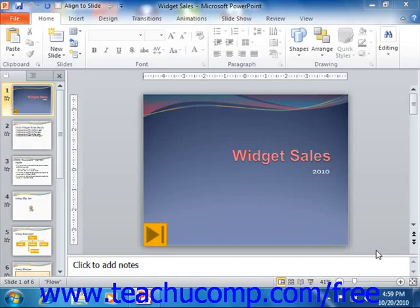When you are working on your presentation in PowerPoint, you will find that you are switching views of your presentation frequently. To change the view of your presentation, you can click the desired presentation view button in the lower right corner of the screen.